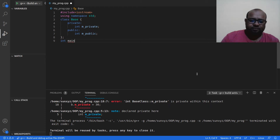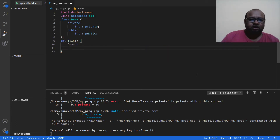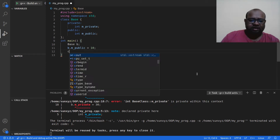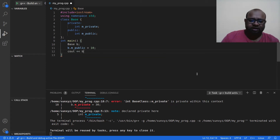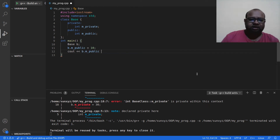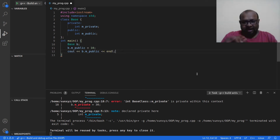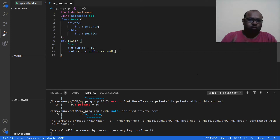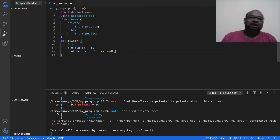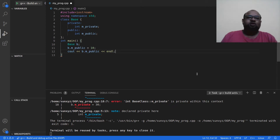Let me write a main function. Here I am going to create an object of the Base class. Let me try to access m_public and set it to 10, then print out the value of m_public. I'm writing b.m_public — this is an object, not a pointer to an object. Had this been a pointer, I would have written b->m_public. We use the arrow operator when accessing methods and data attributes via a pointer, but here I am using the object directly, so I write dot instead of arrow.